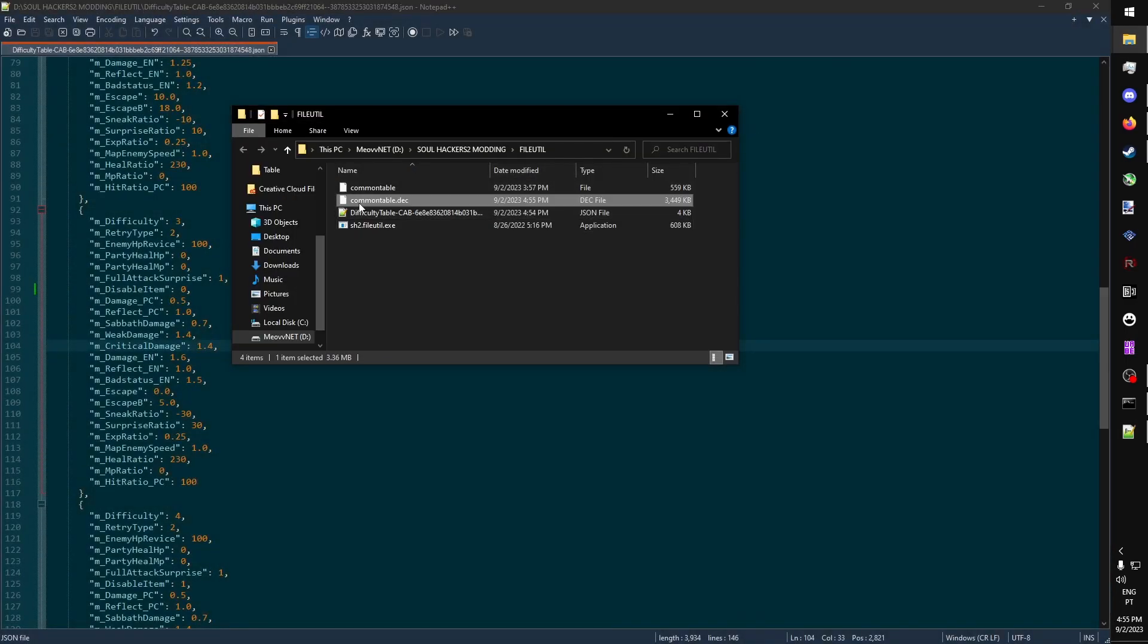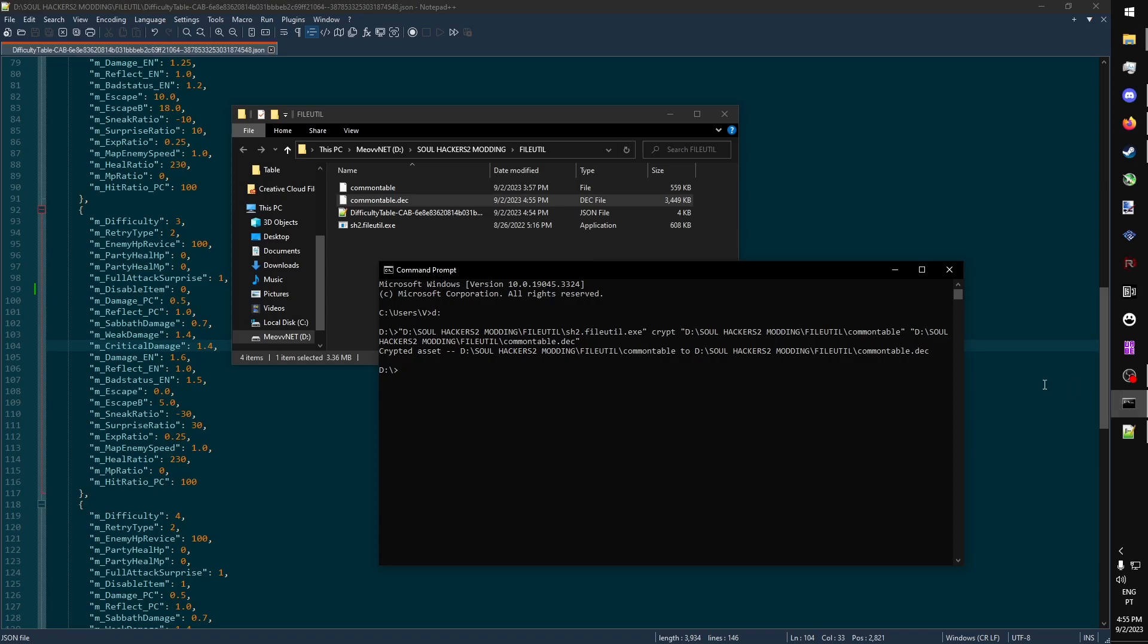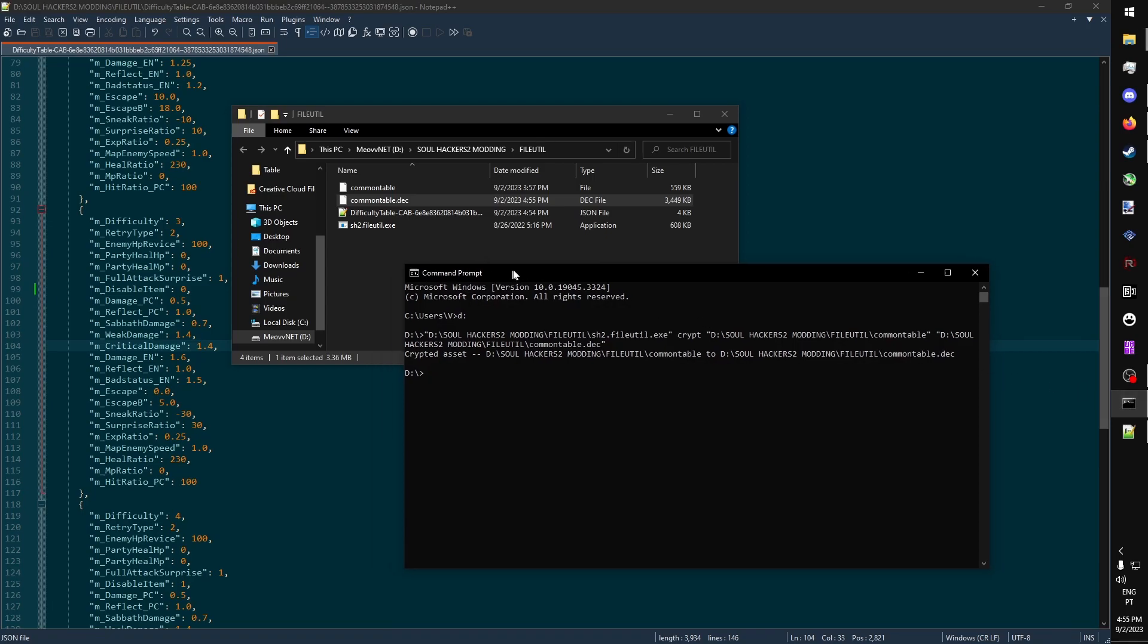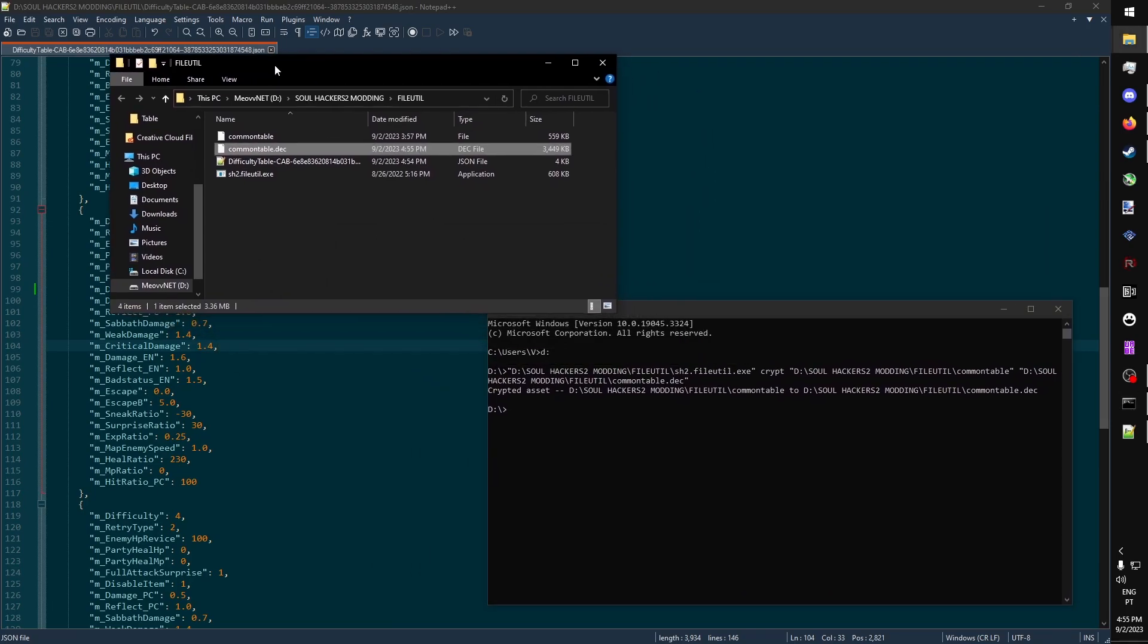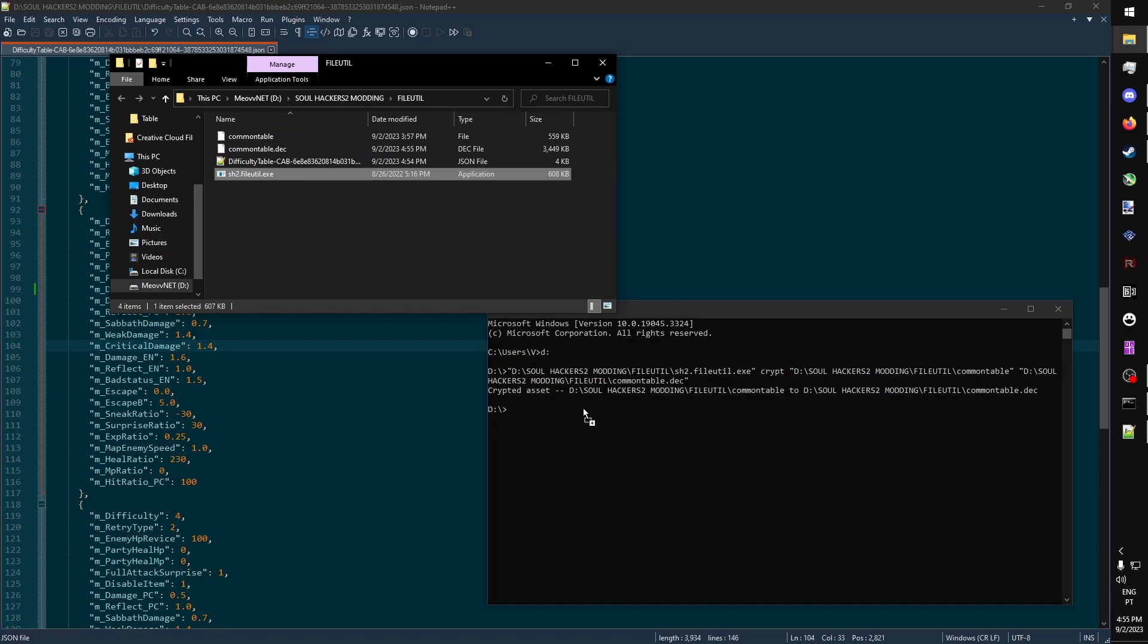We can see here that common table.dec now has a date modified that is equal to the current time. We're going to open CMD again, and we're going to do the crypt command, but in reverse. You drag file.util over to CMD, and you type in crypt again.